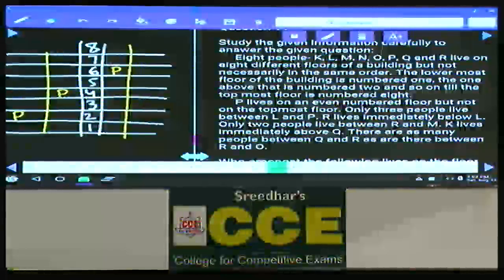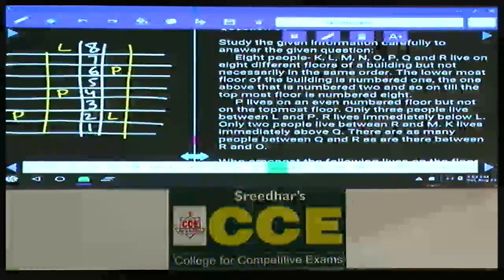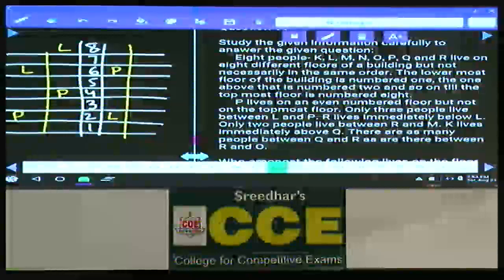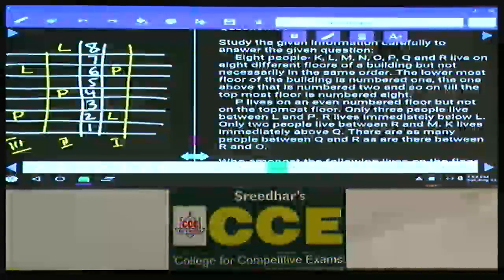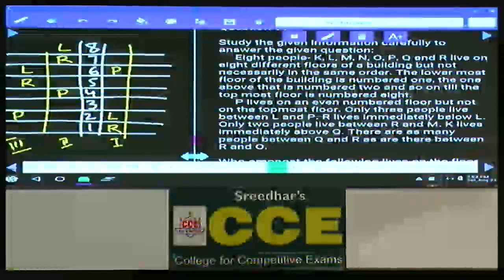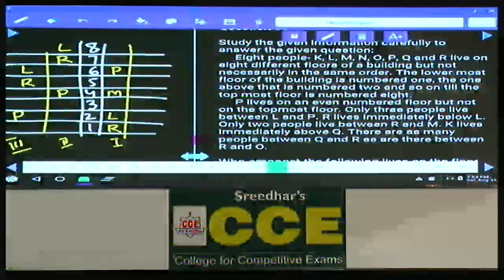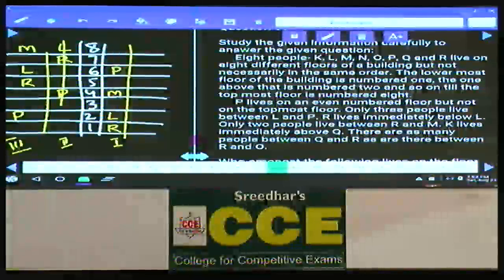Only 3 people between L and P. In the 2nd case, L is on the 8th floor with only 3 people between L and P. In the 3rd case, L can be on the 6th floor. R lives immediately below L, and only 2 people between R and M. In the 2nd case, P and M cannot be in the same place, so that is ruled out. In the 3rd case, M must be on the top floor.